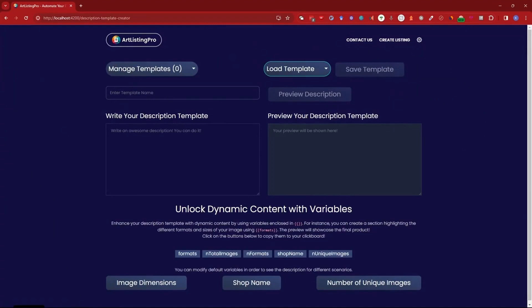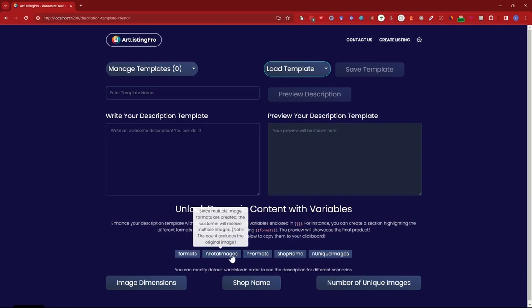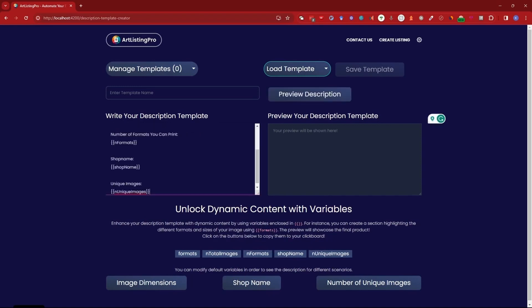Here we have a bunch of information. We have the write your description template box and we have here a preview your description template box as well. This is a template where you can insert dynamic content based on these variables and I can explain it the best way by just showing it to you.